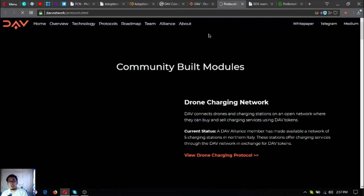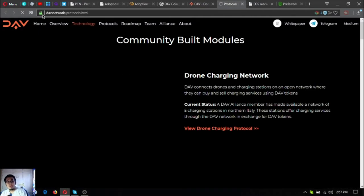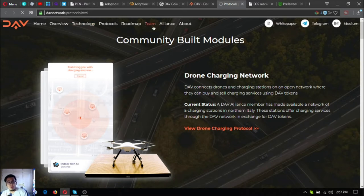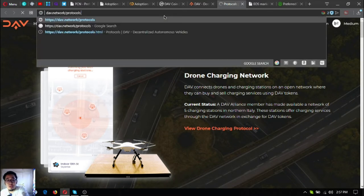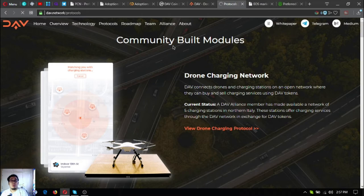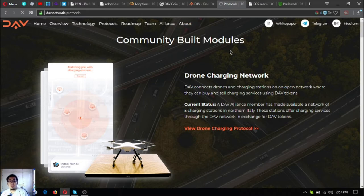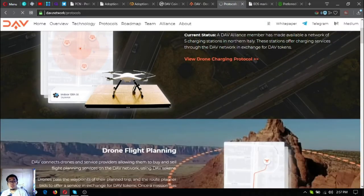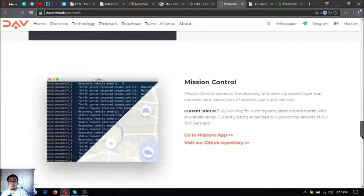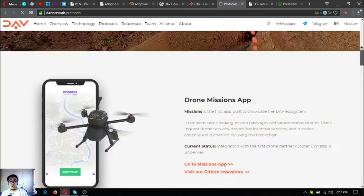There's a lot. If you want to read it, dav.network/protocols. Let's try this one. You can see here their protocols.